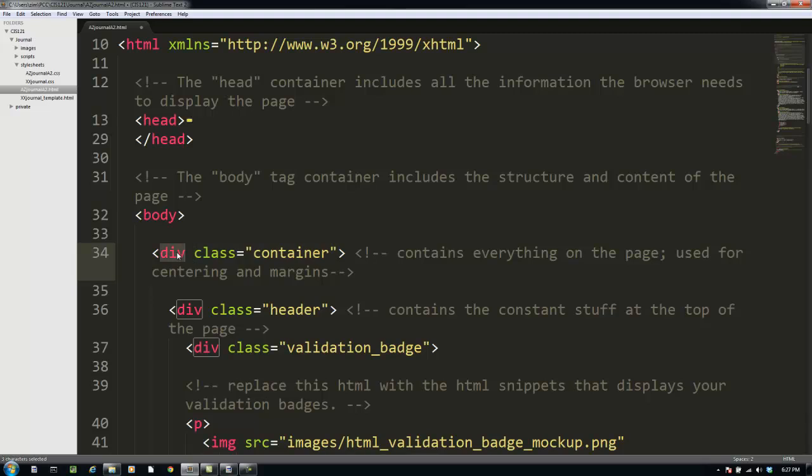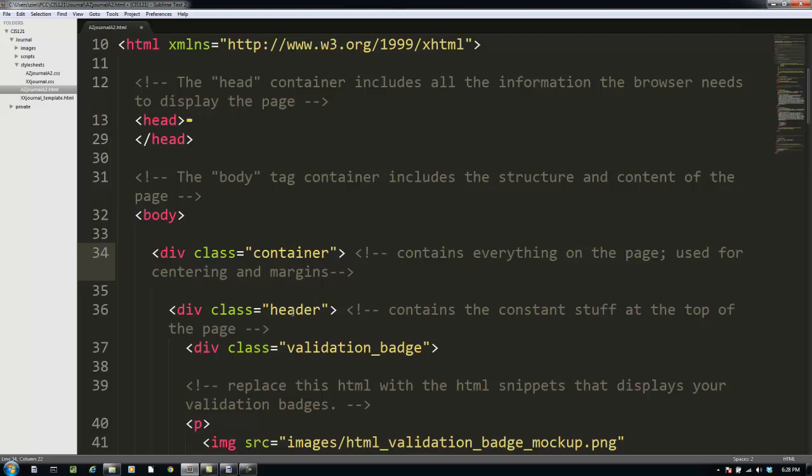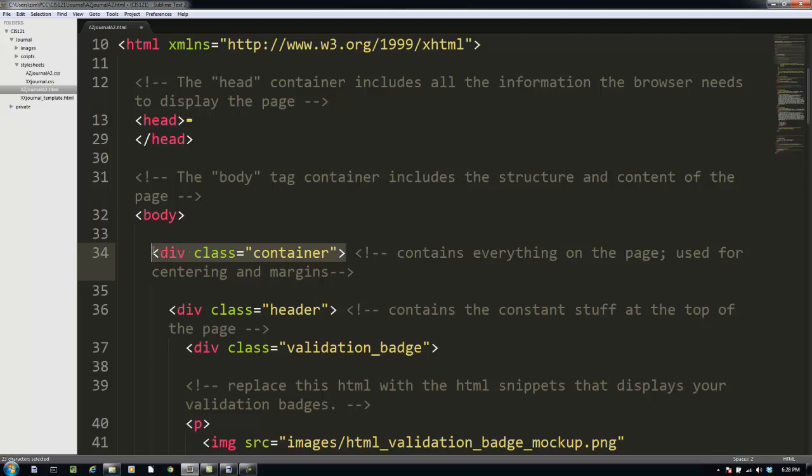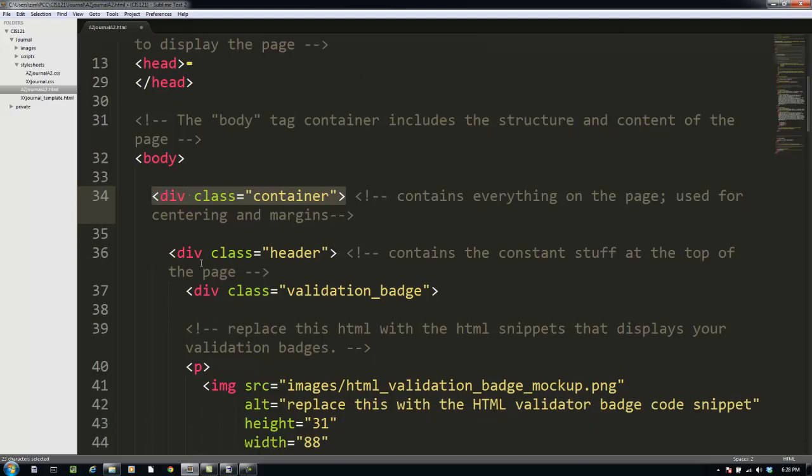A div tag is a way of naming a box on the page. Everything in HTML is a box of one sort or another. Some of them are implicit, meaning every paragraph has a box around it and you can manipulate that box using a style sheet. Or you can explicitly define your own boxes using the div tag. And I'm going to name these boxes using the class attribute. So this box is called container. This box is called header. The header box is inside the container box.